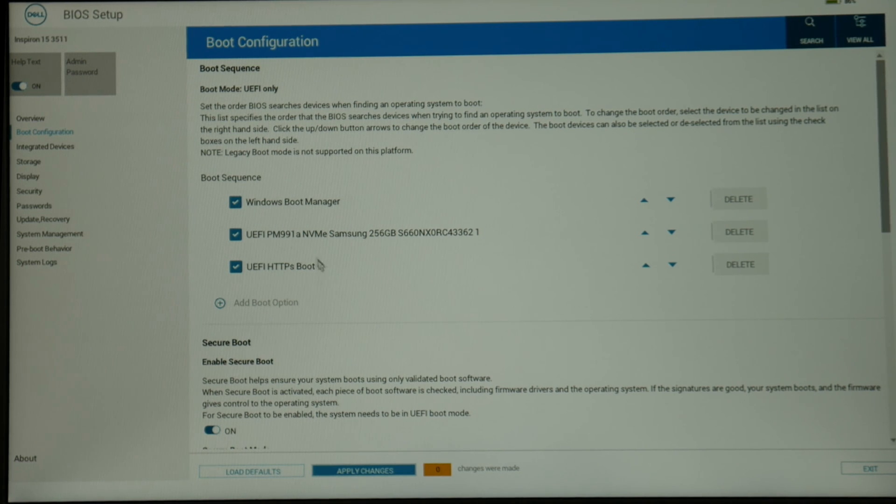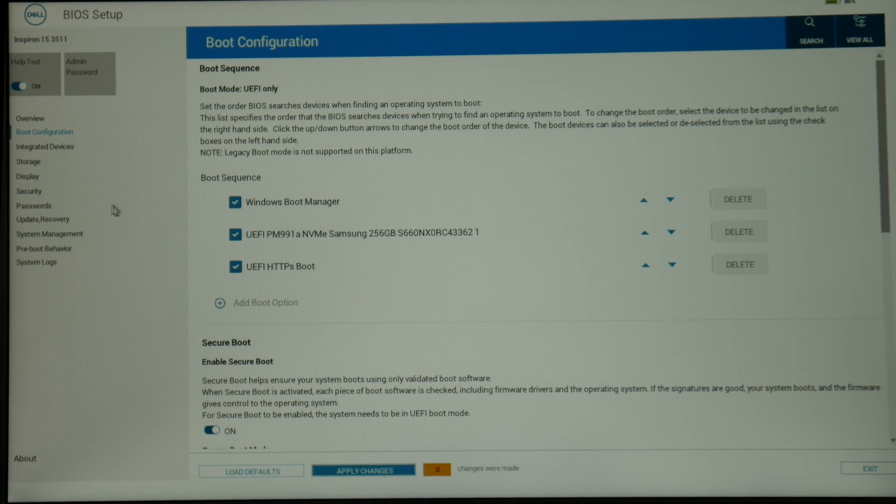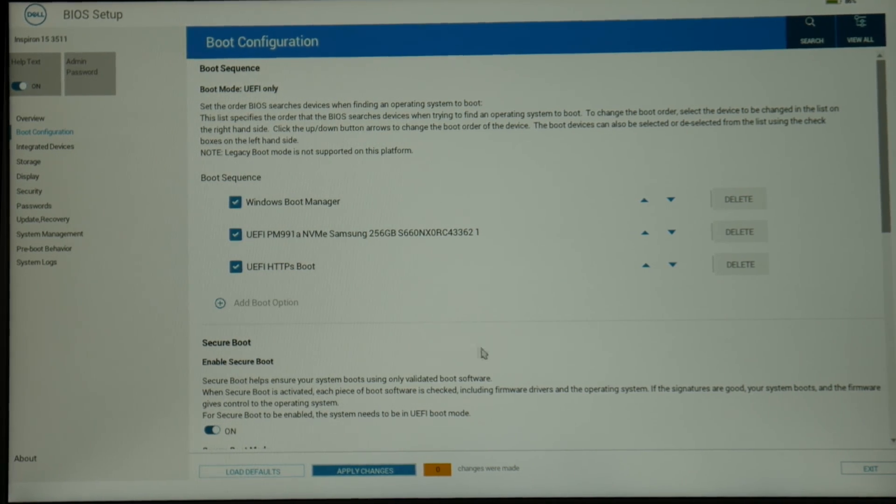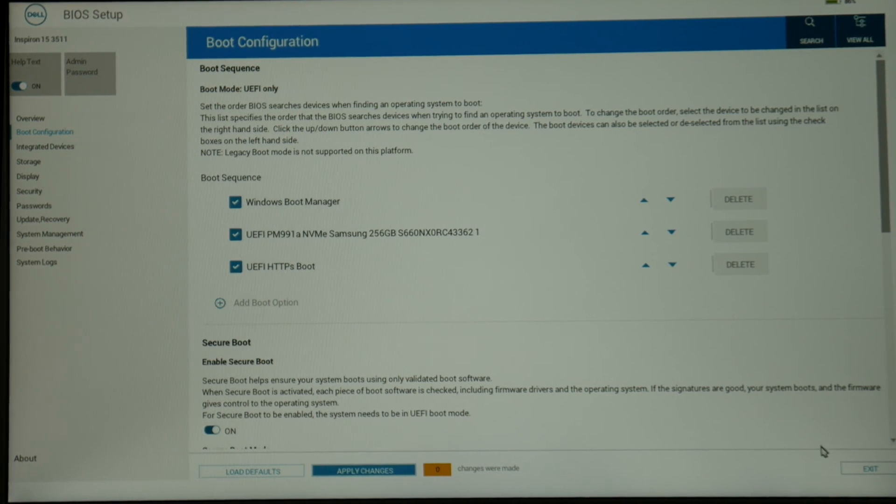Make sure that your hard drive or solid state drive is set to the top in the boot sequence and make sure that secure boot is enabled. Once you've seen that all these things are done, you can go ahead and exit. And if you change anything, make sure you hit that apply changes button that we used earlier.